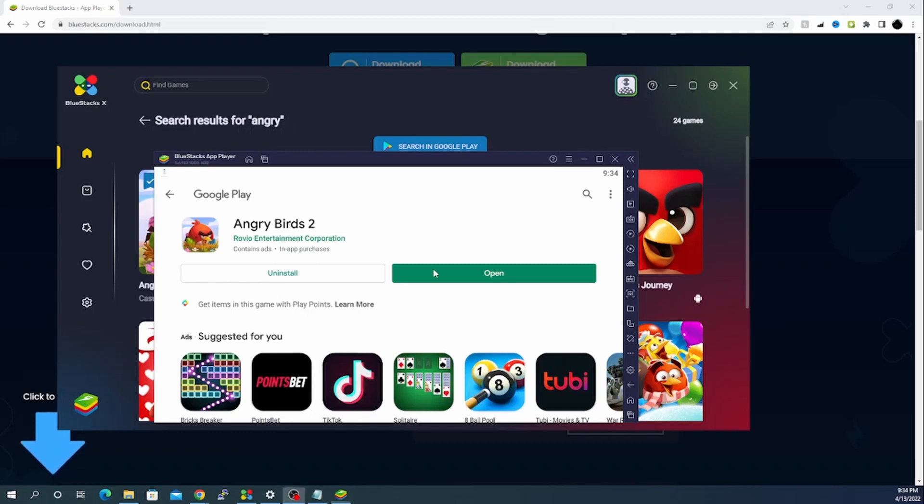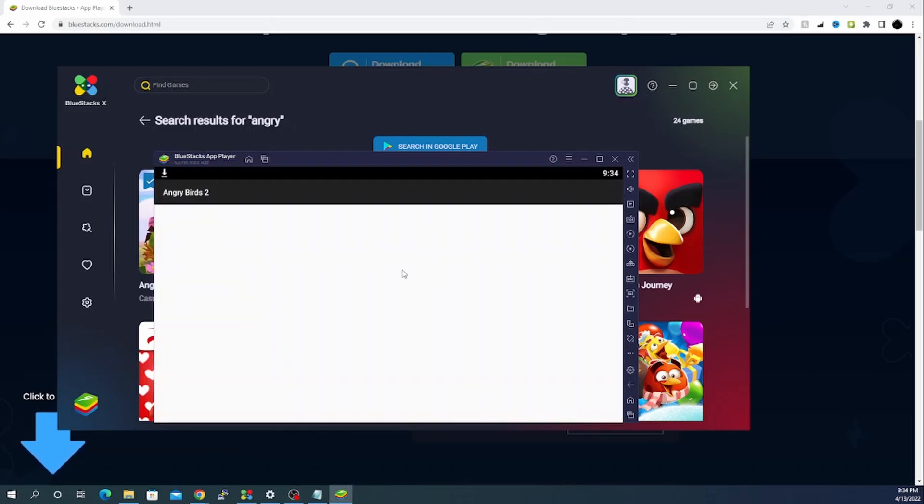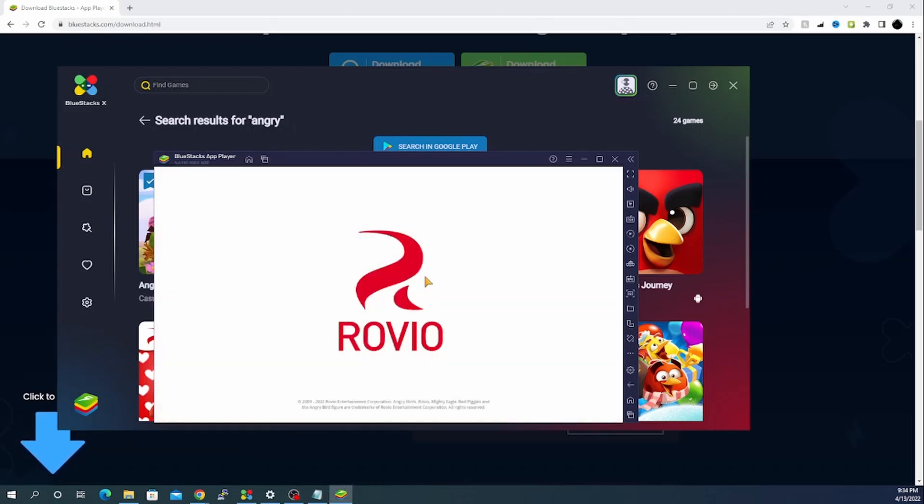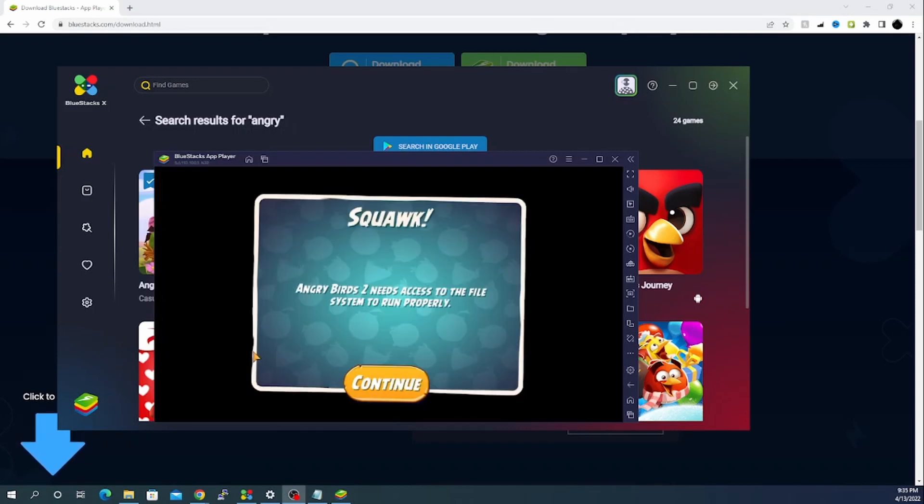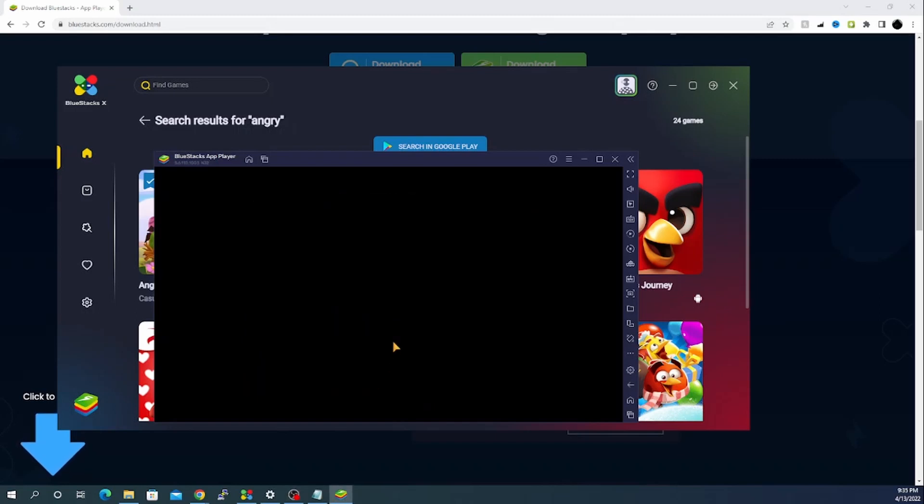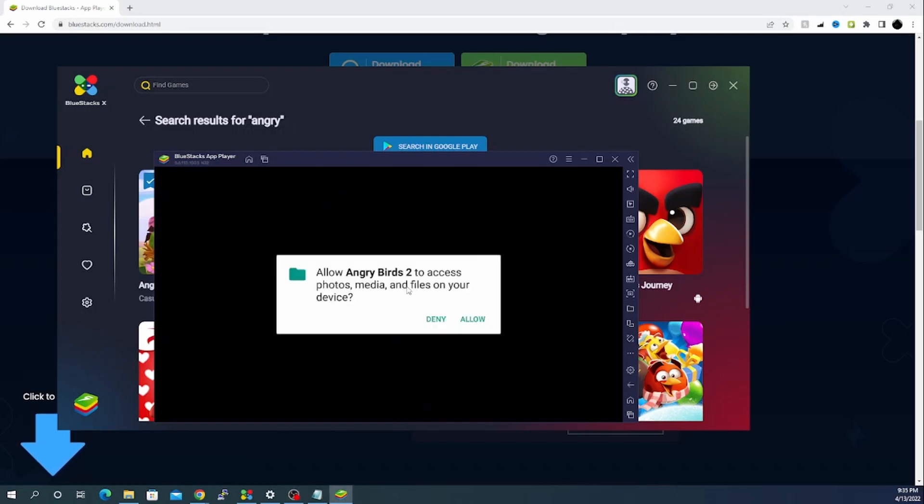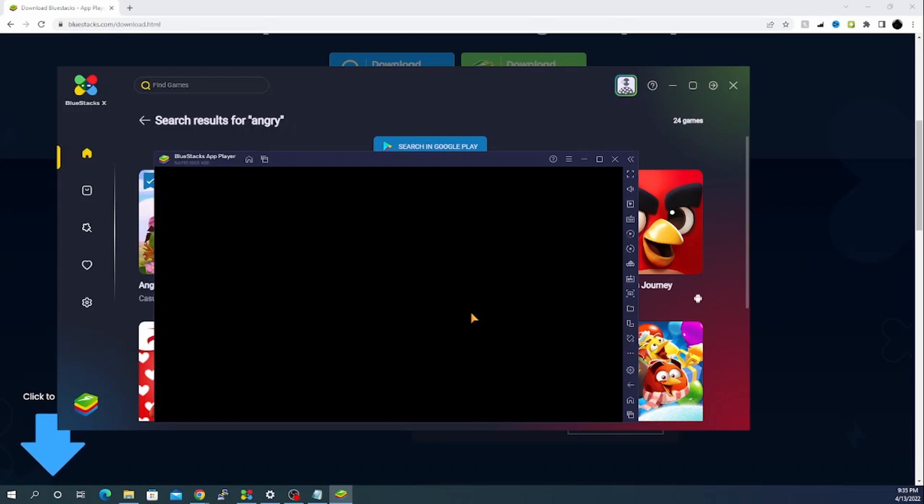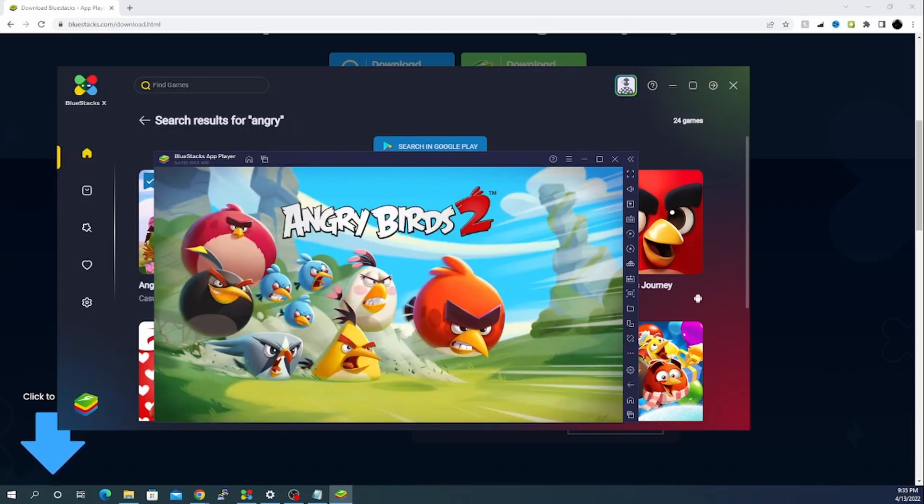It's taking a while again. Okay, finally Angry Birds has completed. Let's click on open and we are seeing like simulator as it works in our mobiles. Let's see how it goes next. As you can see the game has started. Let's click on continue and we will have to allow it.